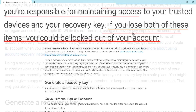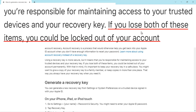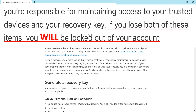Another thing to keep in mind: it says if you lose both your devices and this recovery key, you could be locked out of your account — and that is true. If you lose all your devices, your password, and your recovery key, you're not getting back in. If you trust yourself more than you trust Apple to recover your data, then proceed to get a security recovery key for your account.